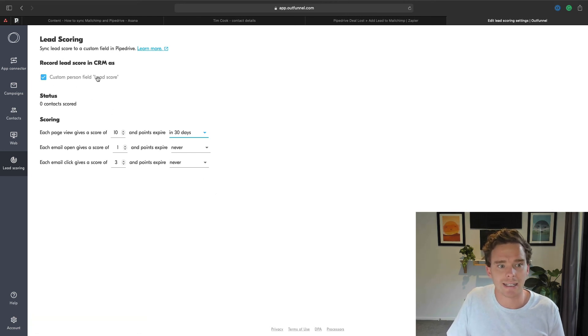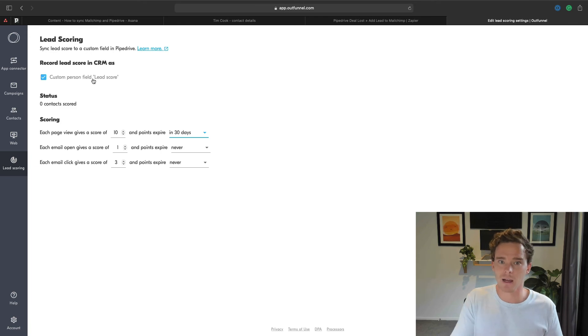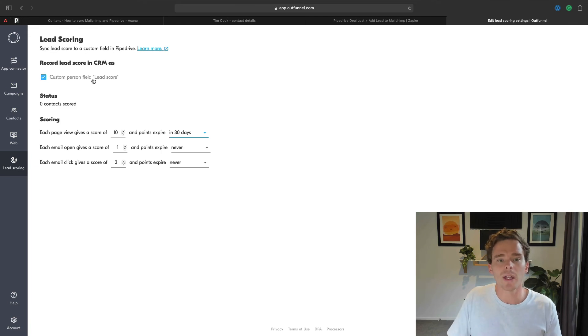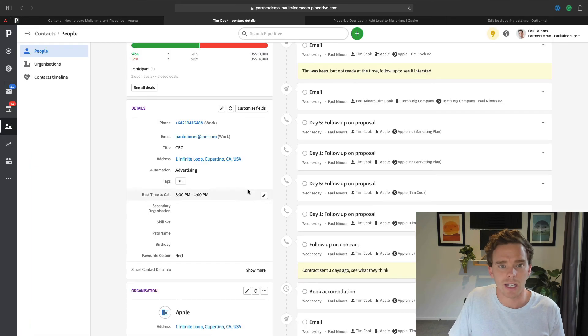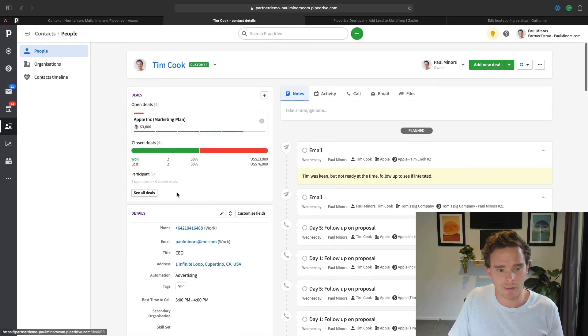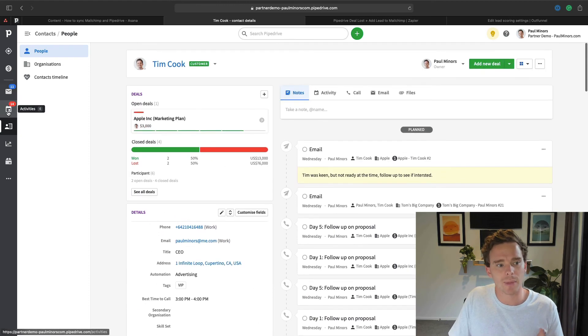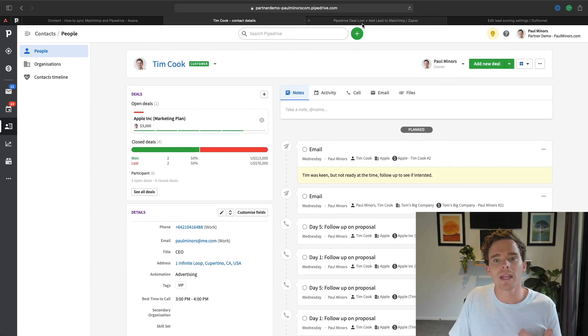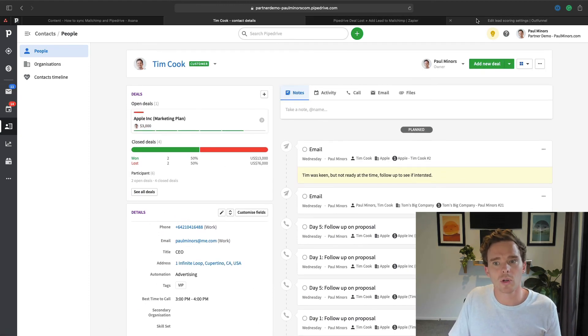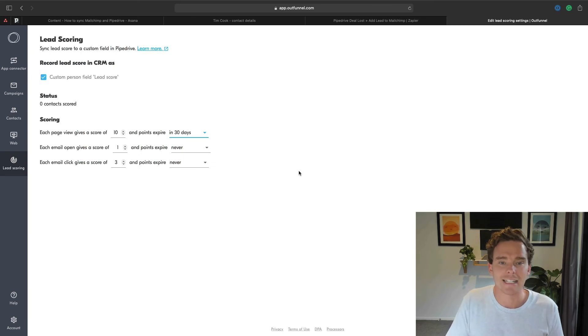And so I can lead score my contacts in MailChimp. And you can see here, this is recorded in a lead score field in my CRM. So what I could then do, if I've got my lead score in here, I could then filter my contacts and say, show me anyone with a score greater than, let's say, 30 or 50. And Pipedrive is then going to help me to narrow down my search and show me here are the leads that are viewing my website, engaging and opening and clicking my emails.